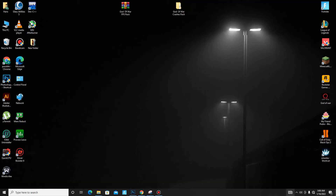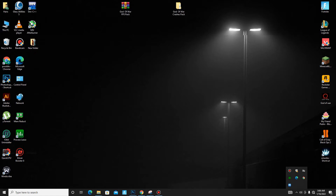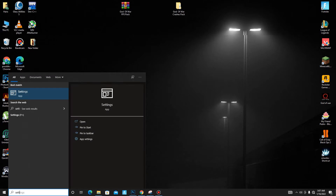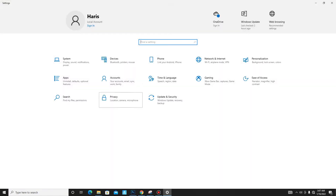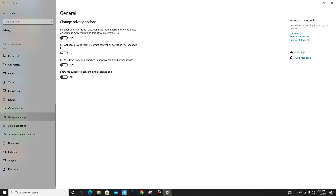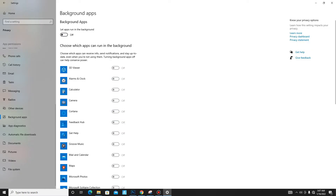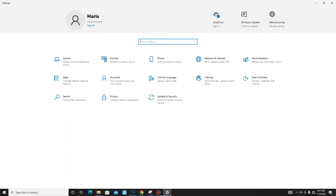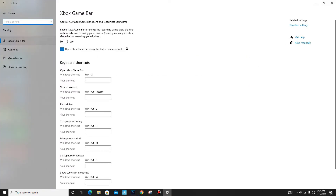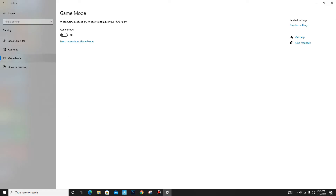First of all, you need to turn off some settings. Go to the search bar and type 'Settings', then go to the Privacy section and disable all of these settings one by one. In General, turn off all of them. Click on Background Apps and turn off all background apps running in the background. Then get back and move to the Gaming section, turn off Xbox Game Bar, and turn on Game Mode.